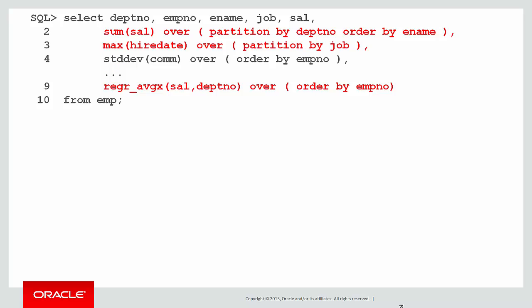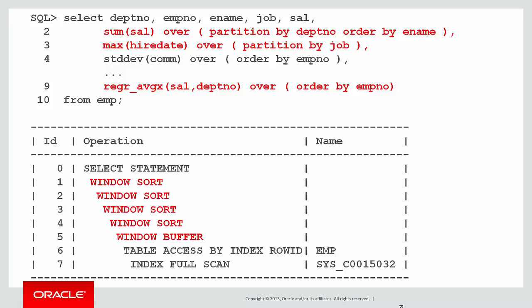If you have dozens of different analytic functions, each with different order by's or partition by's in them, you could see multiple window sorts appear. That's an indication that your server's working pretty hard to work out all those analytic results. Oracle will do its best to use one window sort to satisfy multiple analytics if they're all partitioned by the same columns and ordered by the same columns, but sometimes it's just going to have to work very hard. Please take care.